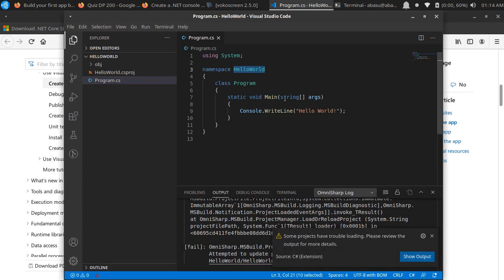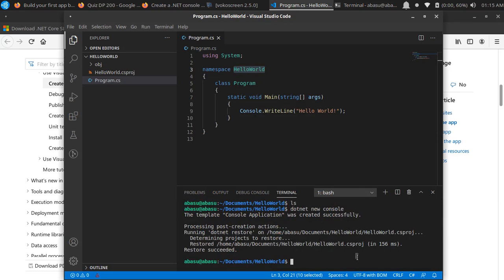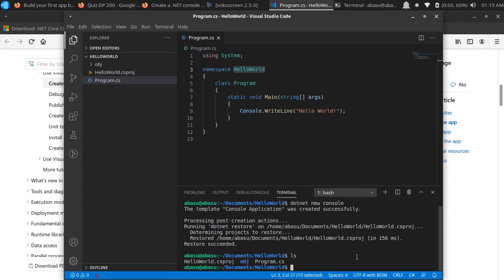It's got static void main string args, console.WriteLine 'Hello World'. So everything that I need is now available in here. And again if you do 'ls' on it, now you have the .cs program file and there's another obj folder that got created.